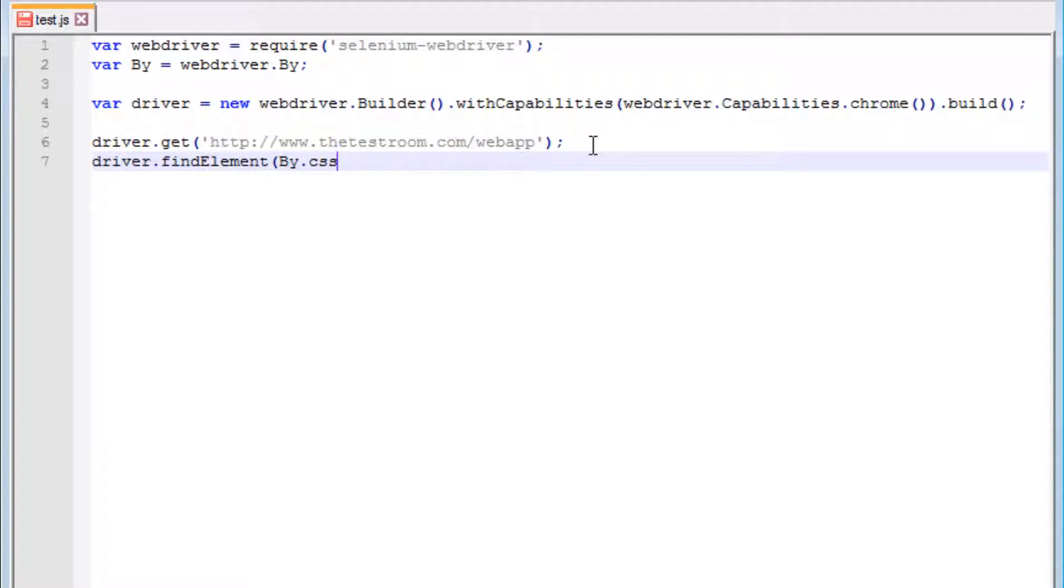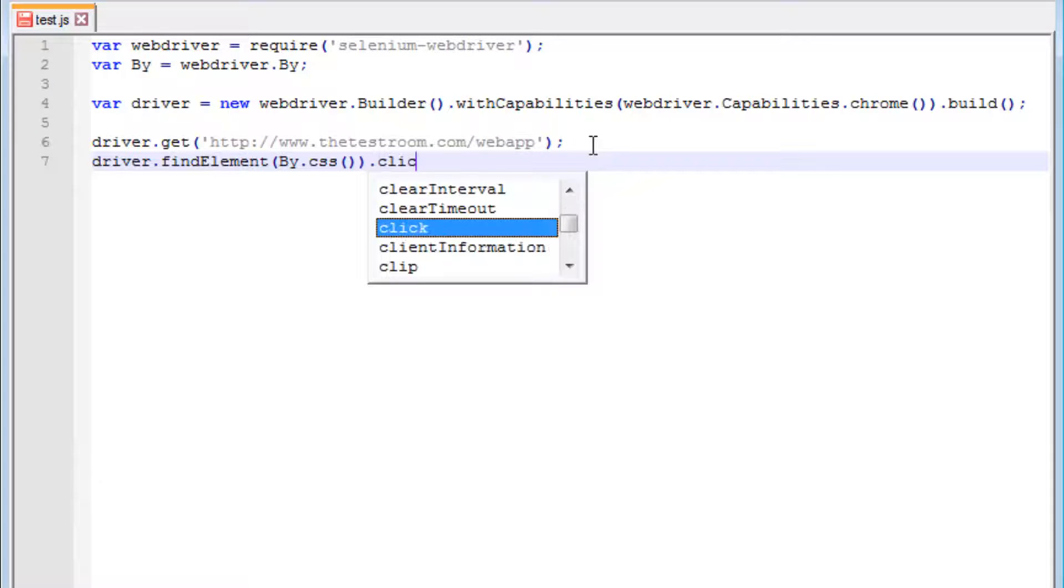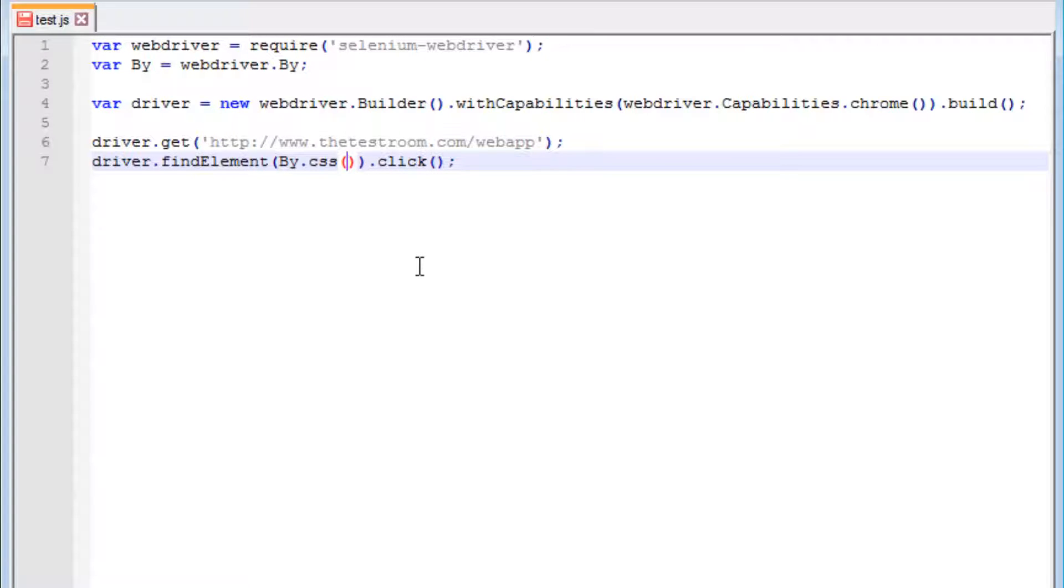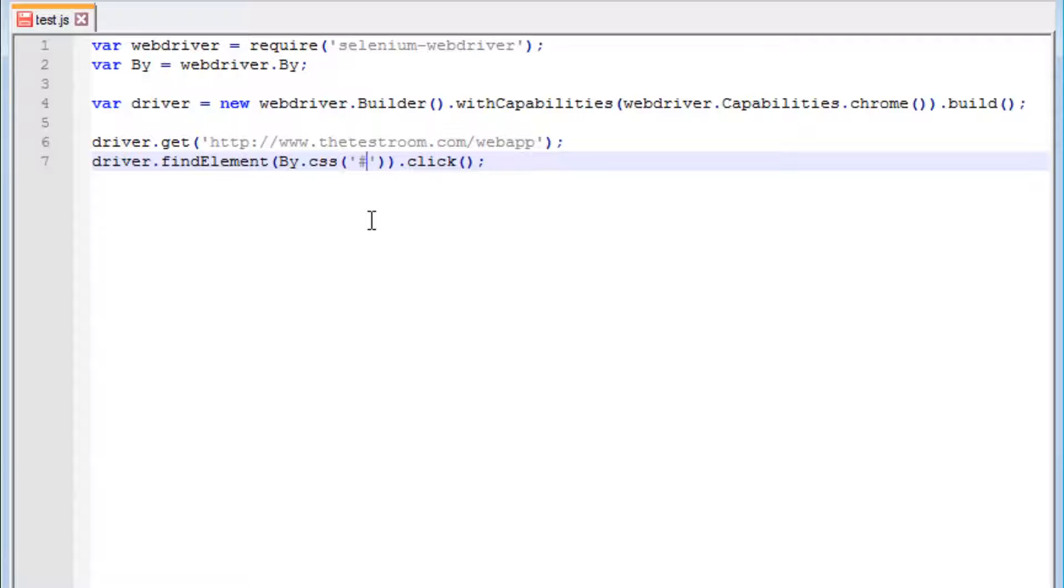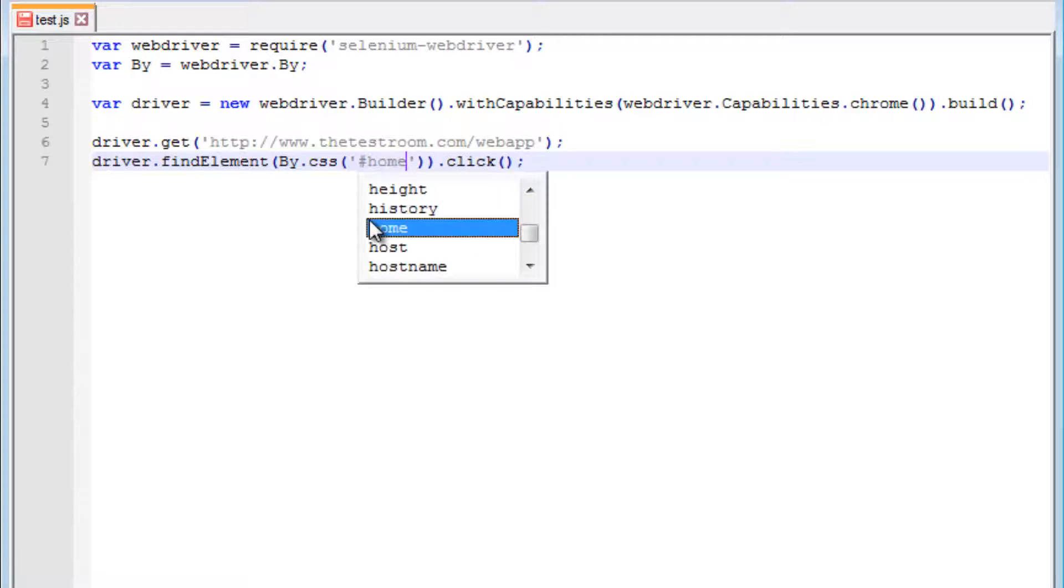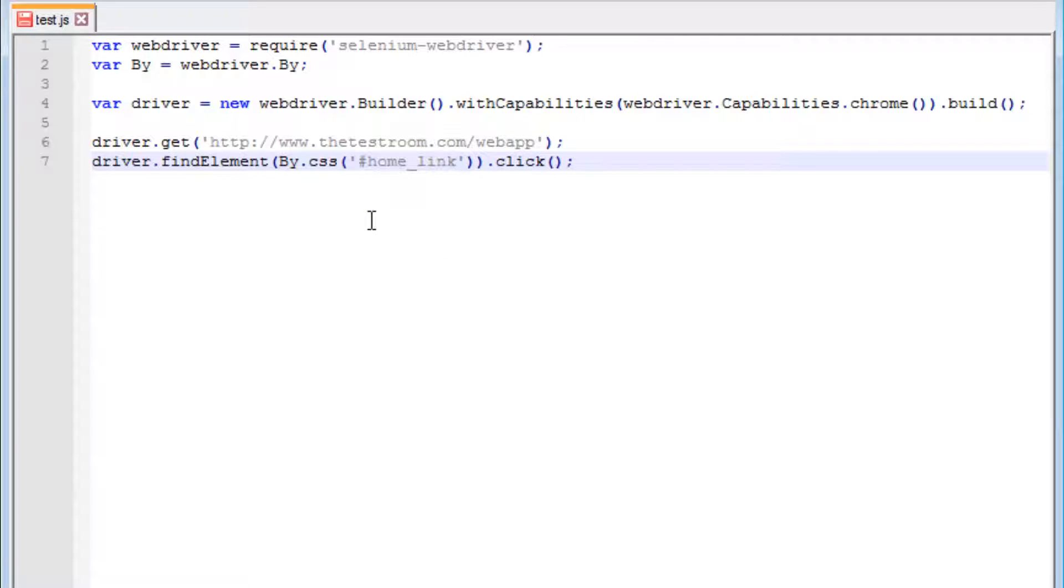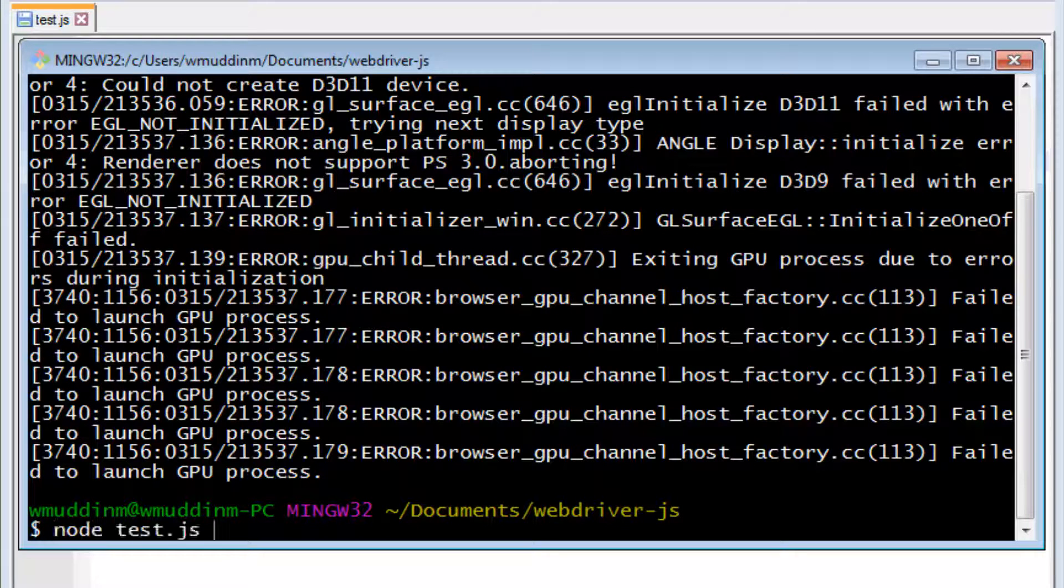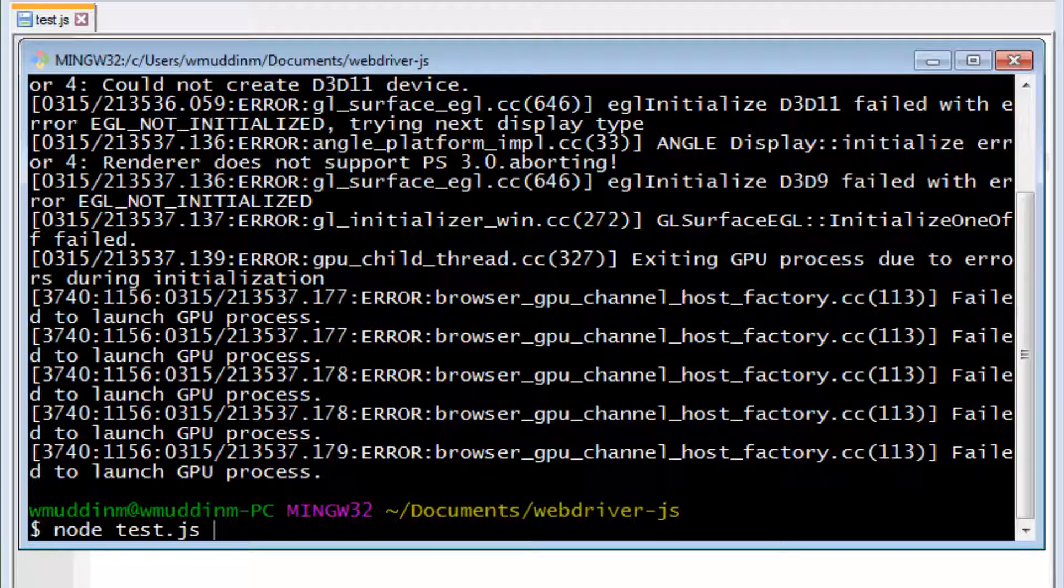And then inside this, you pass in what it is that you want to try and identify something by. Once we identify it, we're going to try and click on it. In this case, I said I want to identify by ID. To do that, when we use a CSS selector to identify something by ID, we use the hashtag. And in this case, the value was home_link. Now, if we save this and run it, this should now actually open up a web page and then click on the home link because we asked it to identify based on ID via CSS.